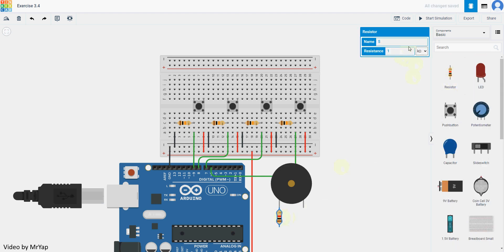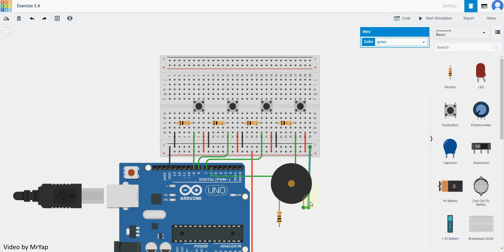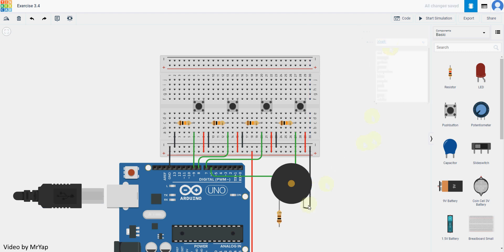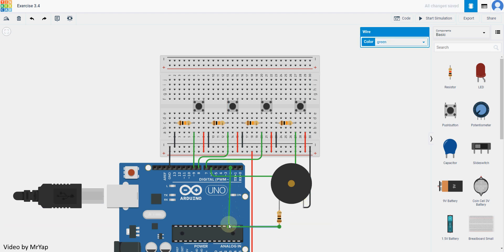Remember that we will need a 100 ohm resistor for the piezo. Now we can connect the negative bit directly to the negative of our Arduino breadboard, and then we will need to connect this one to the signal. So let's say we use number 2 for signal to the piezo speaker.